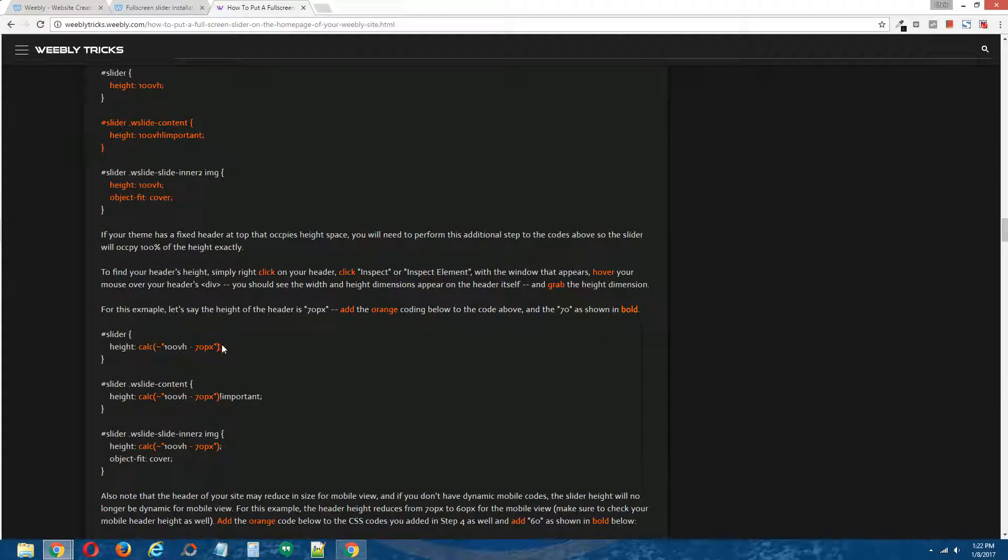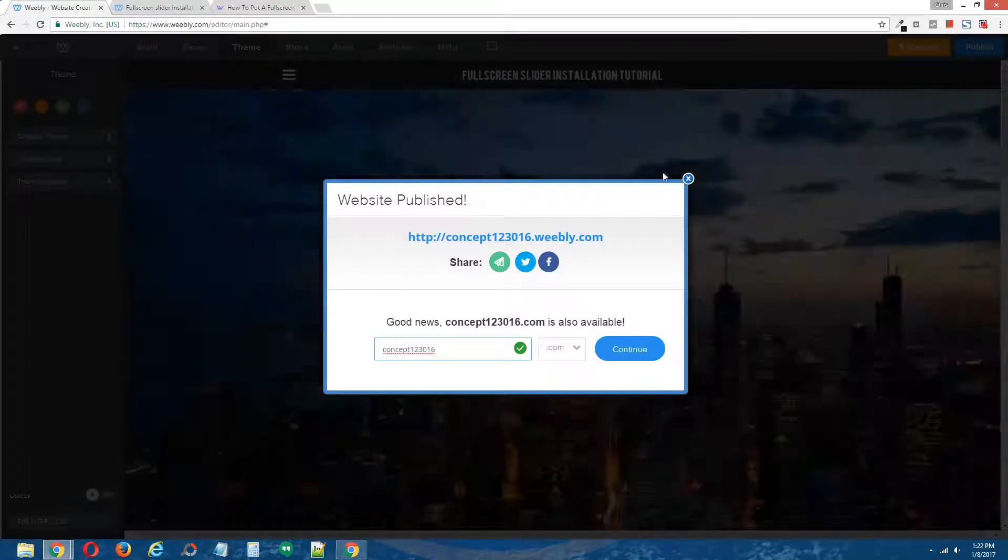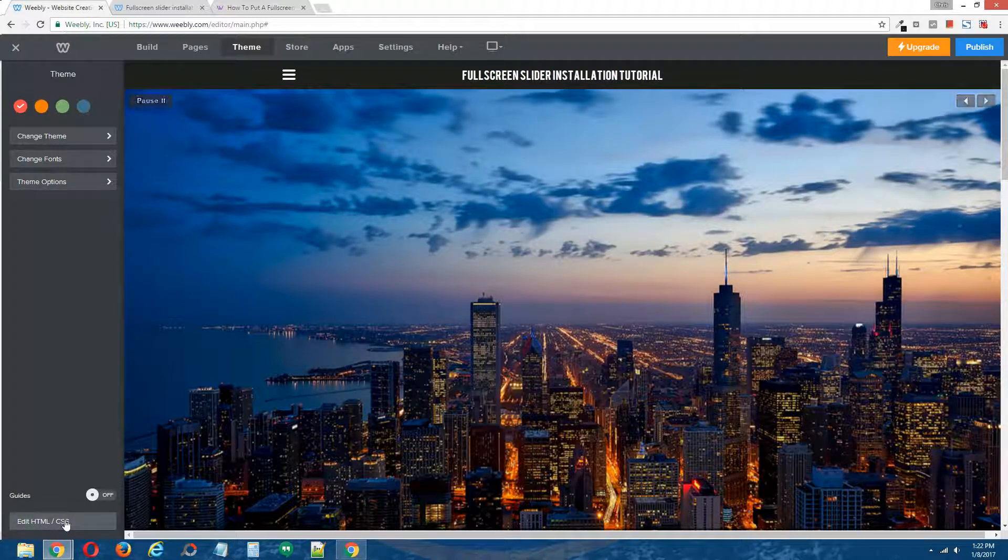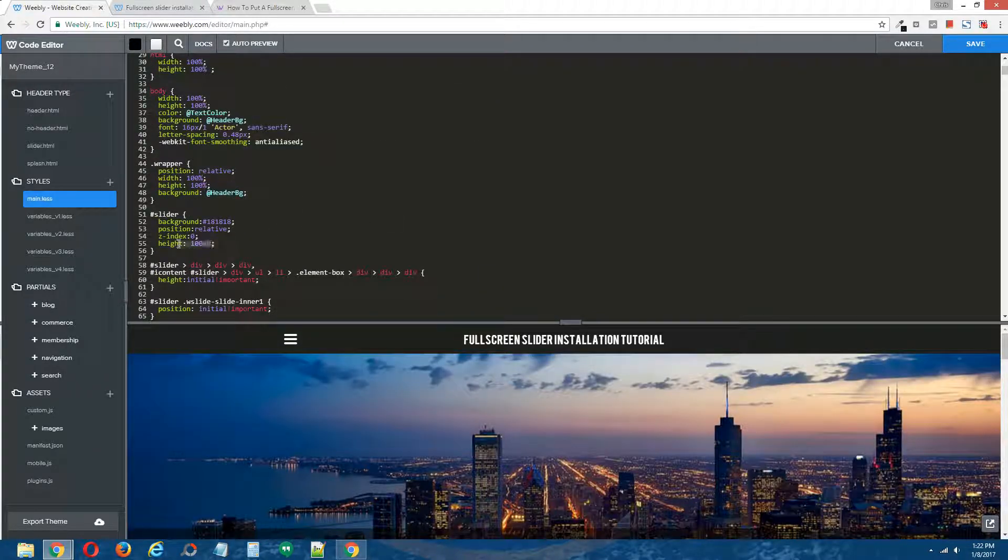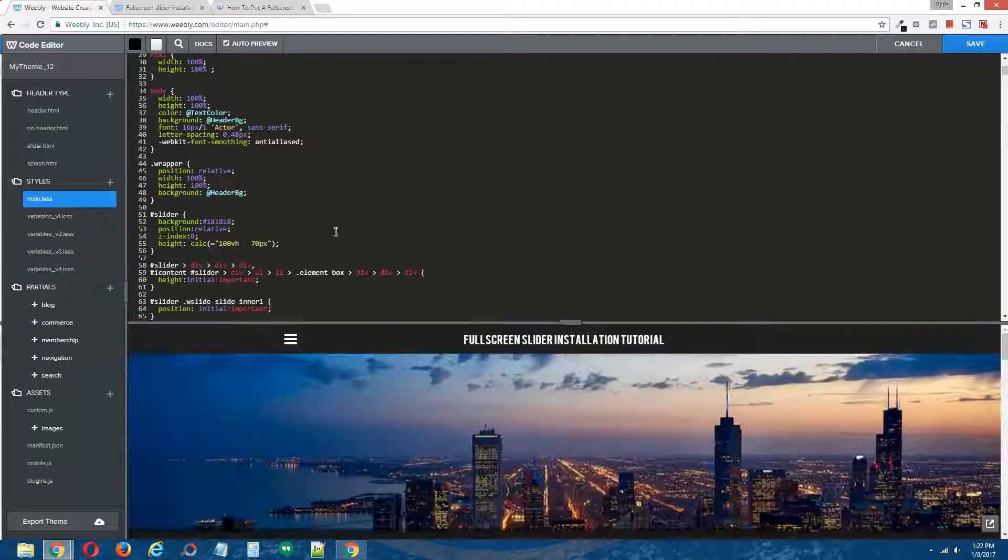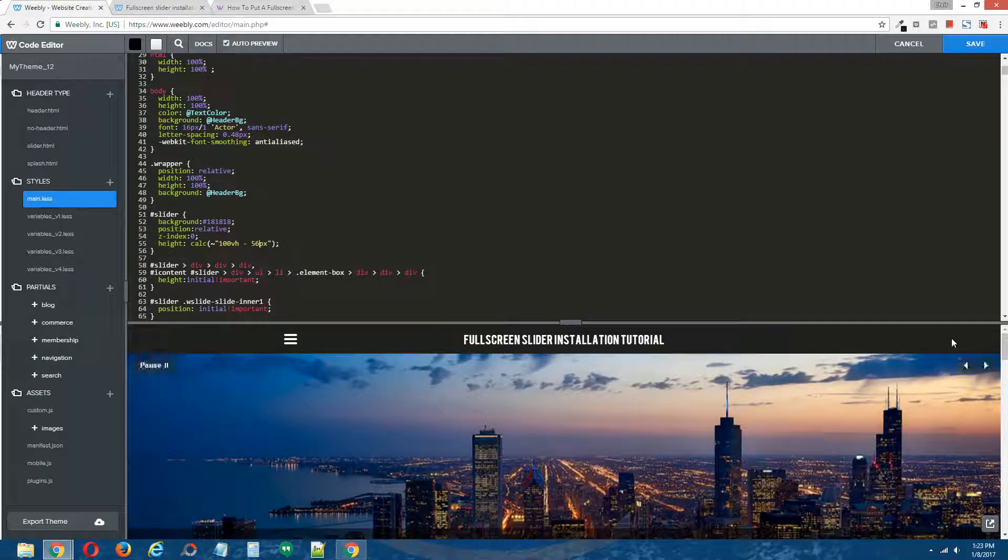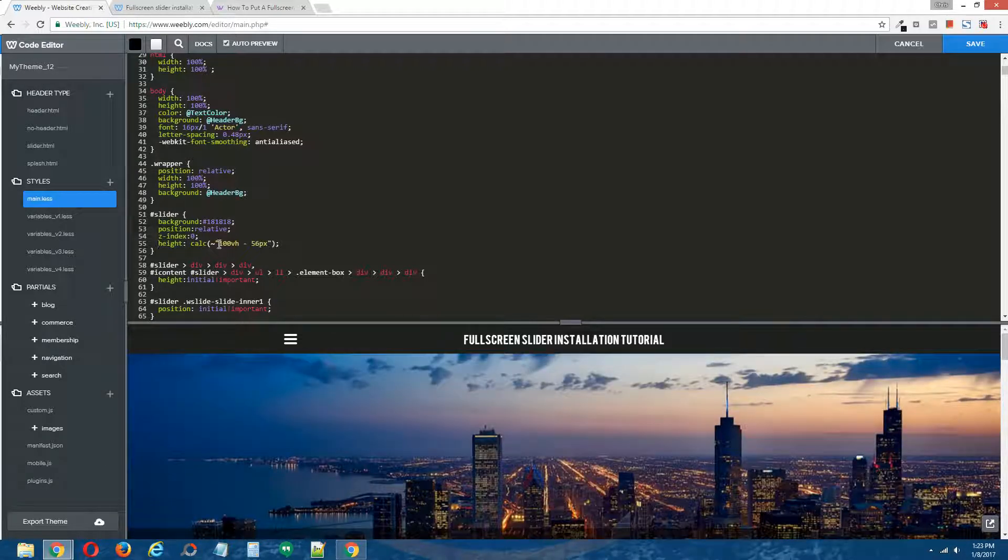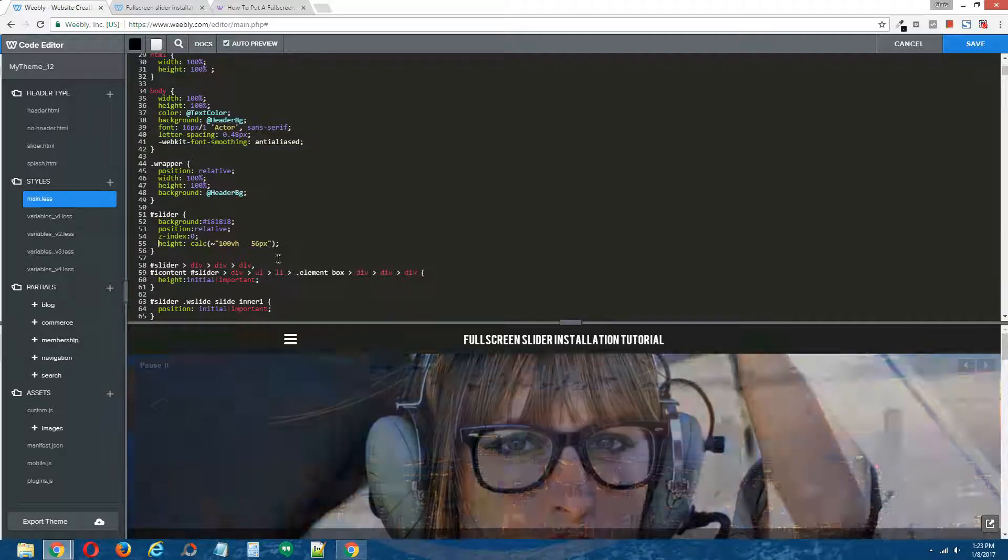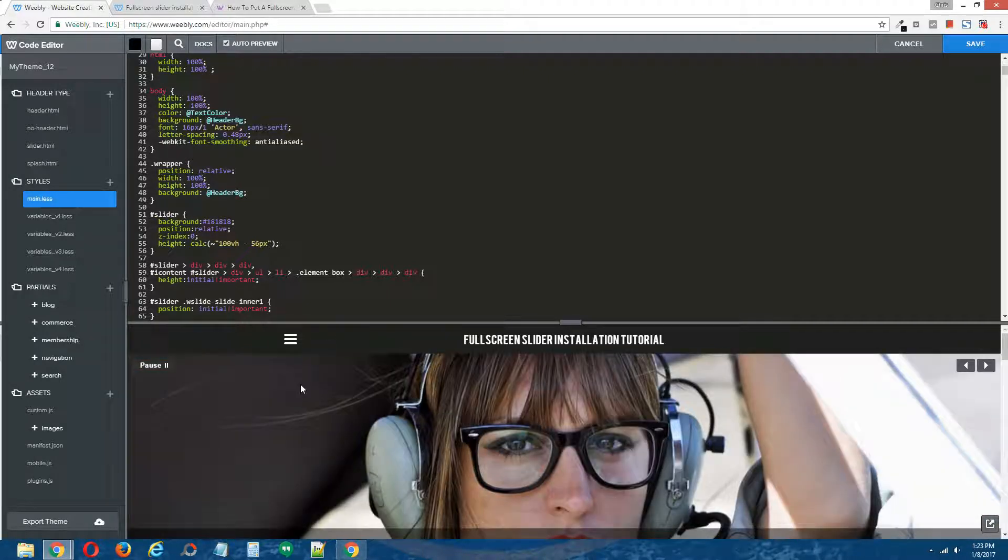Back here, copy the code, the first code. Find the hashtag slider, back to the Weebly editor. Theme at the top, edit HTML forward slash CSS at the bottom. And I'm going to replace the code that we installed just a little while ago with the new one. I'm going to replace 70 with 56 because 56 is the height of this black bar. Now this coding will account for the black bar. The slider height is going to be calculated at 100% viewport height minus 56 pixels, which is the height of this black bar. That should allow the slider to be completely dynamic and fit 100% within the display it's being viewed on.